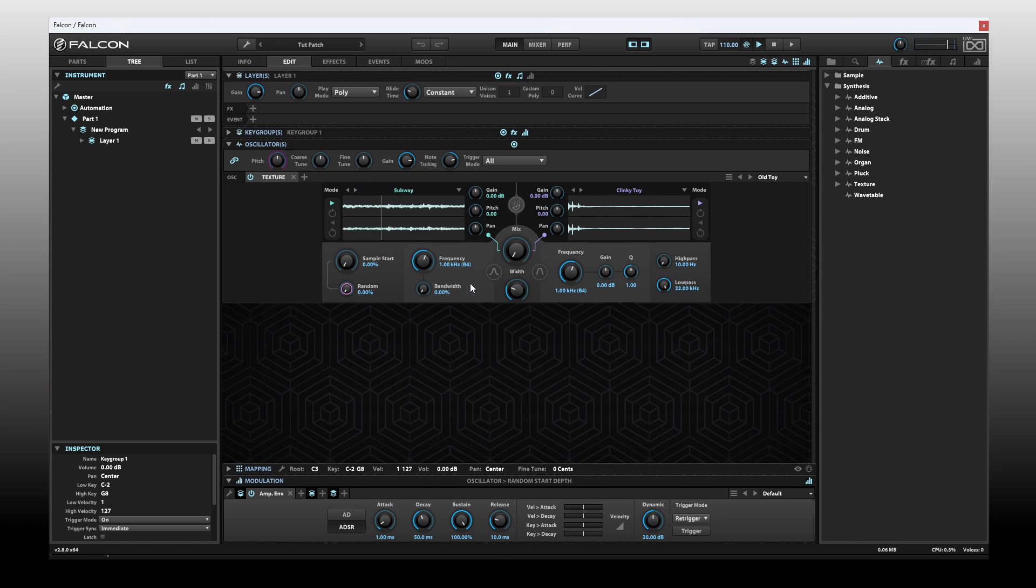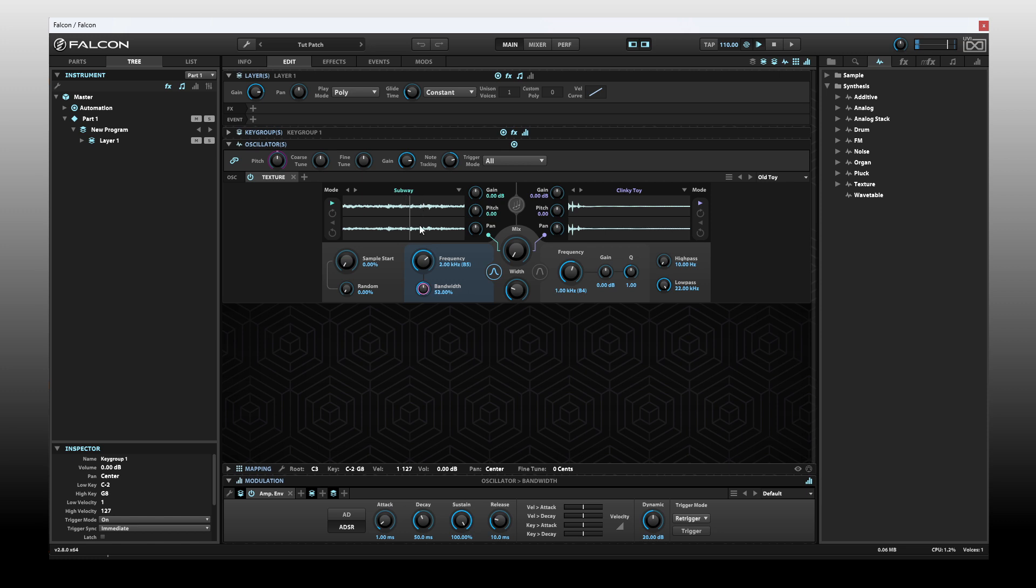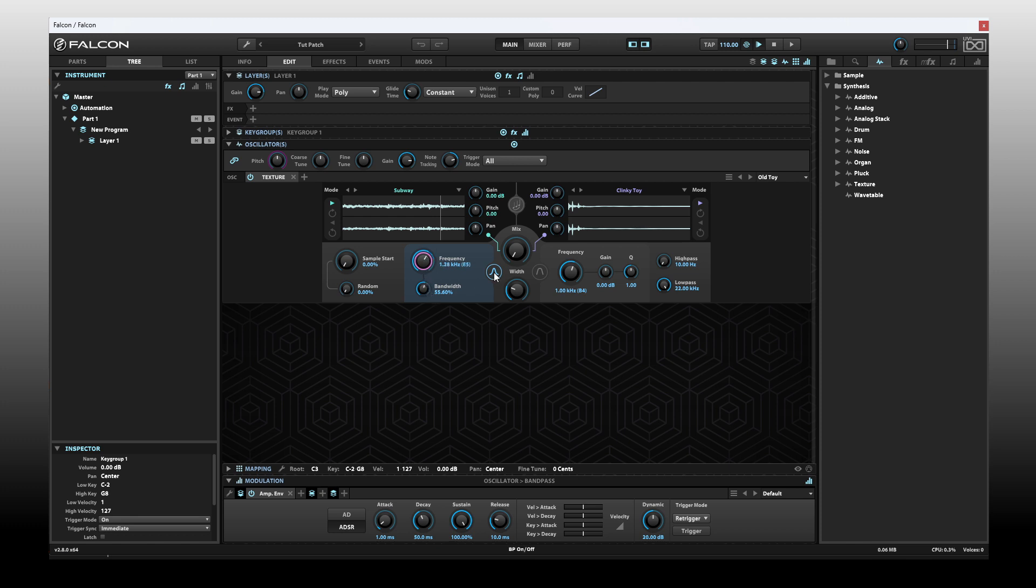Then we have frequency and bandwidth. This is going to apply to our band pass here. We can activate that by clicking on this button. This is going to apply to both of our samples. We can adjust our frequency for the band pass, and the bandwidth. That's pretty straightforward.